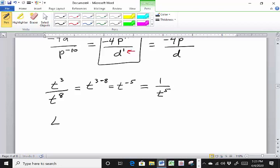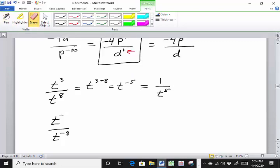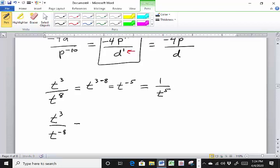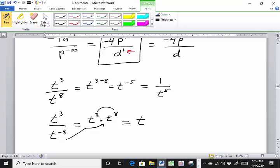How about t to the 3rd over t to the minus 8? The negative exponent in the denominator comes up to the numerator as t to the 8th, a positive 8. Now use the product rule and add the exponents: t cubed times t to the 8th is t to the 11th, since 8 plus 3 is 11.